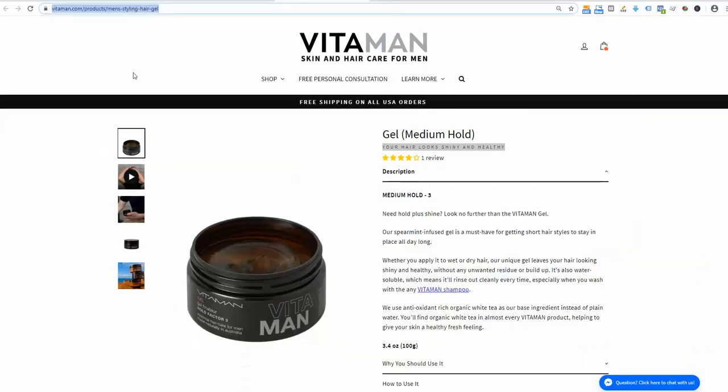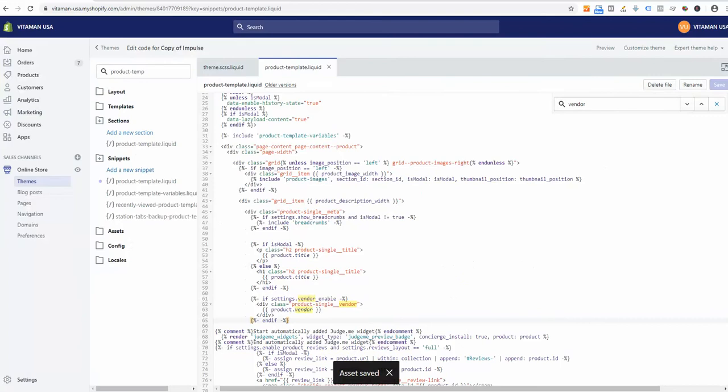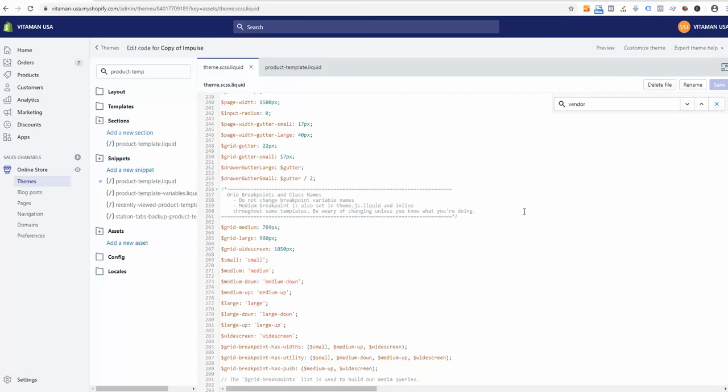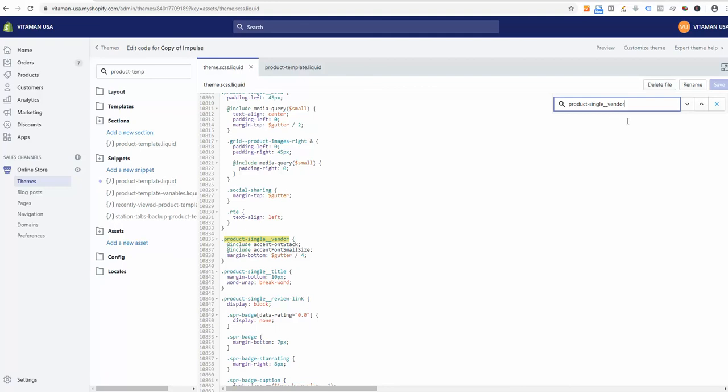If I copy that, I can go back to my theme, switching to the theme.css.scss.liquid, which is my style file. Right there I can paste it, and as you can see I immediately found that and I can customize the rules here. Hope it's helpful. Thank you for watching.